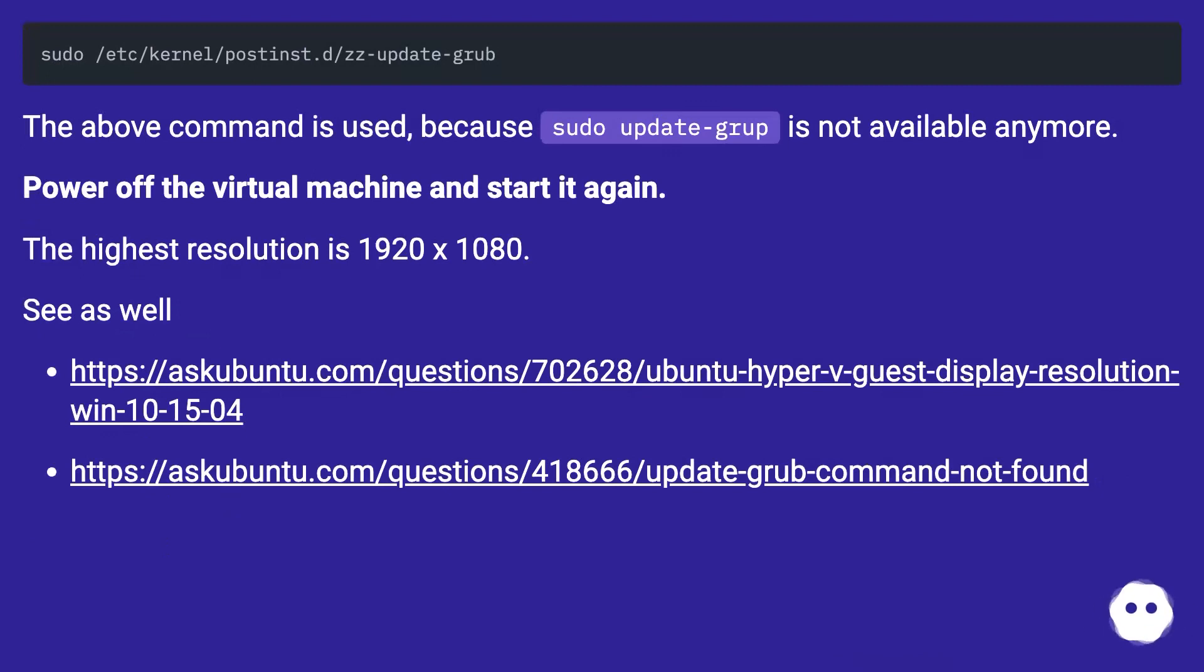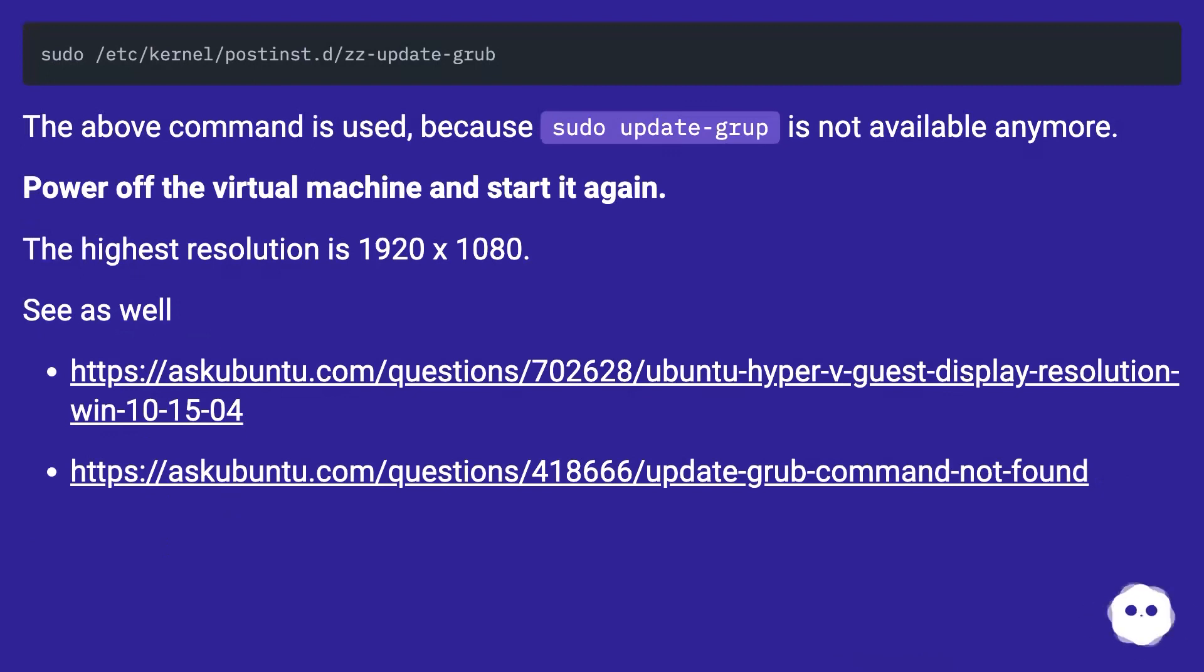The above command is used because sudo update-grub is not available anymore. Power off the virtual machine and start it again. The highest resolution is 1920x1080.